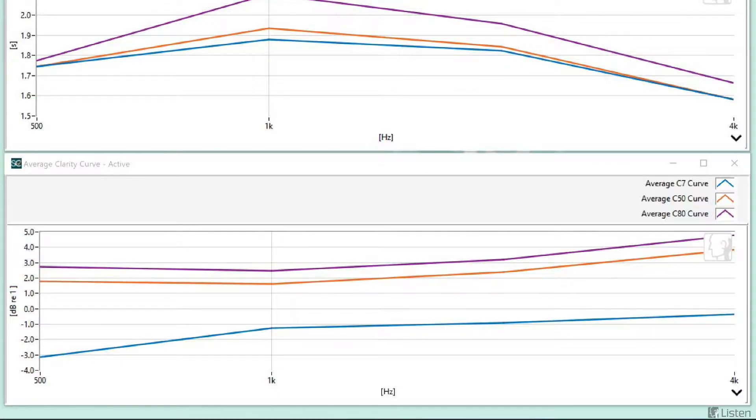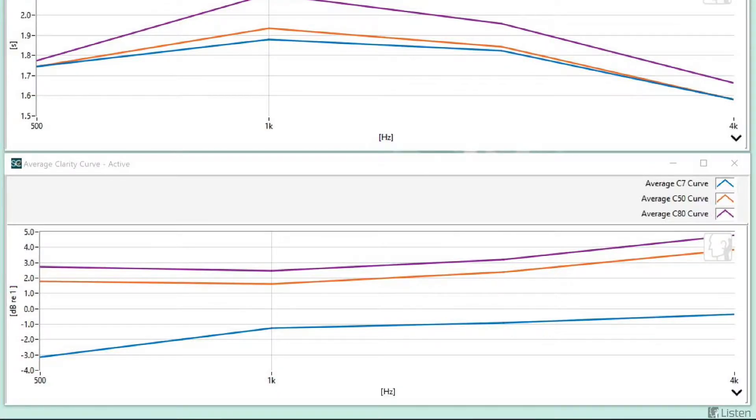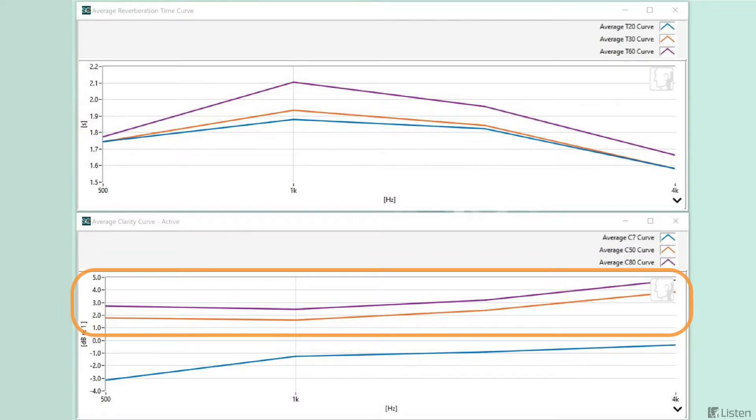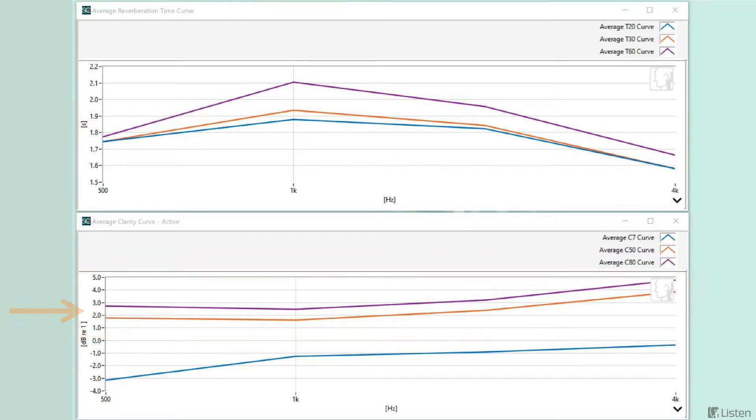Below that are the C7, C50, and C80 clarity curves, also averaged from the four microphones. These metrics indicate the absence of smearing of sound, and ideally, we'd like to see values greater than 0 dB. You can see that the C50 and C80 curves mirror each other quite closely, and that the C50 curve is in the range of a little under 2 to 3 dB. This indicates that speech intelligibility will be pretty good in this space.